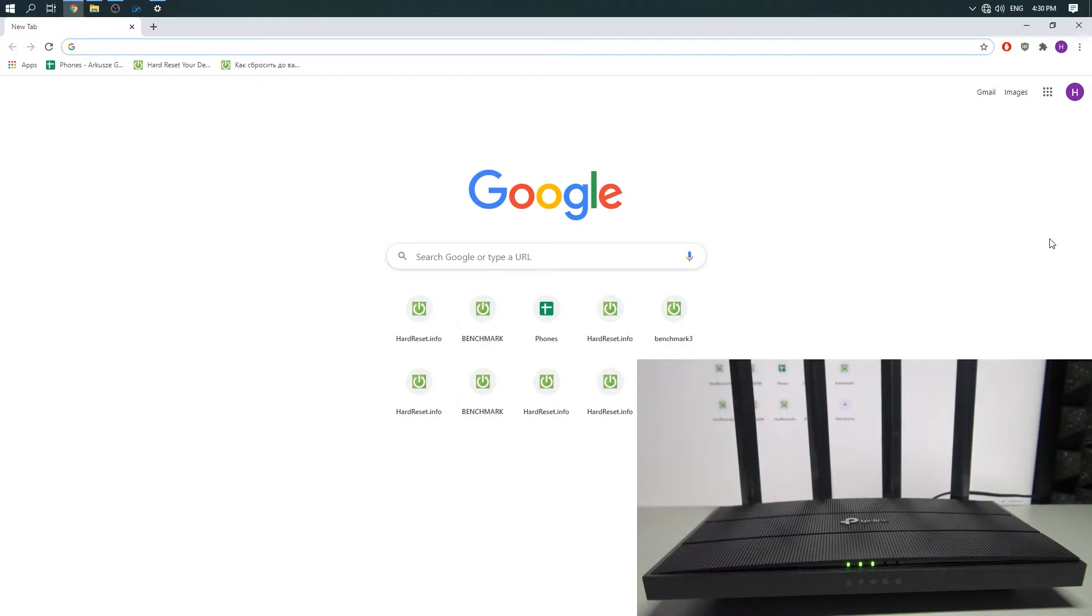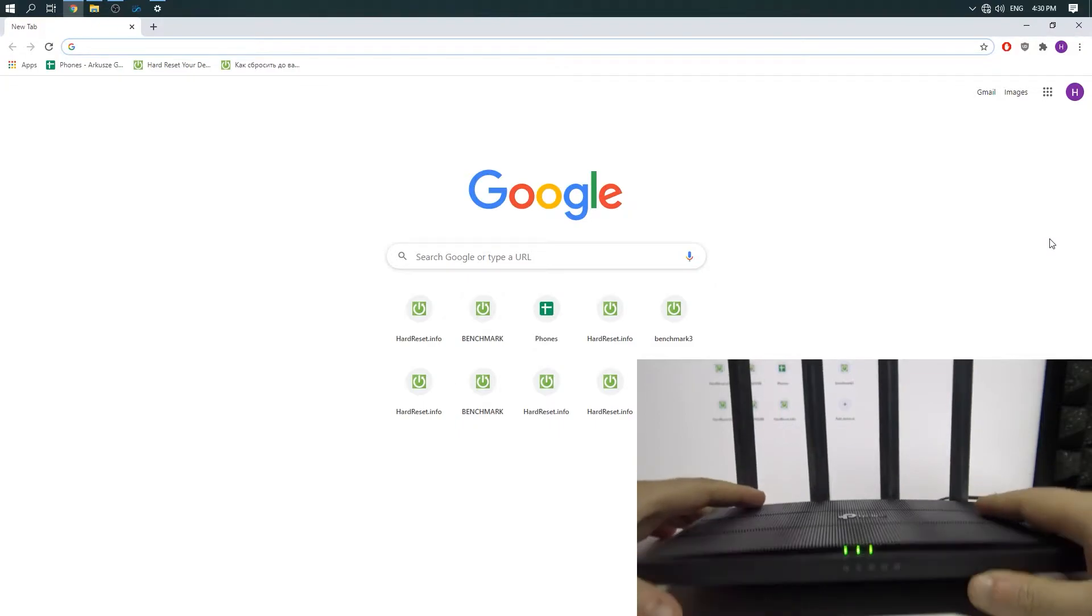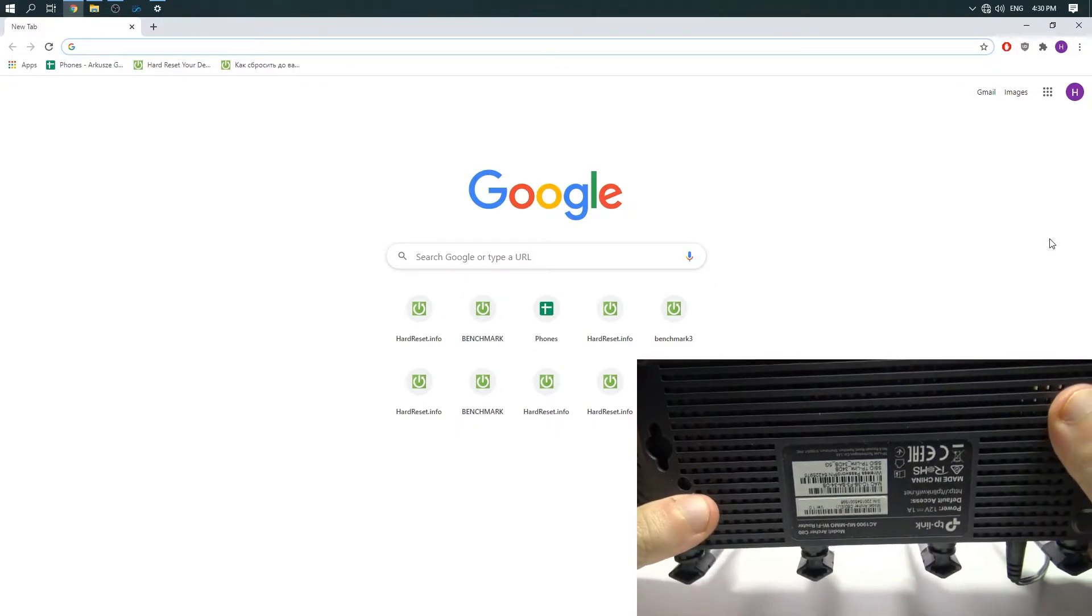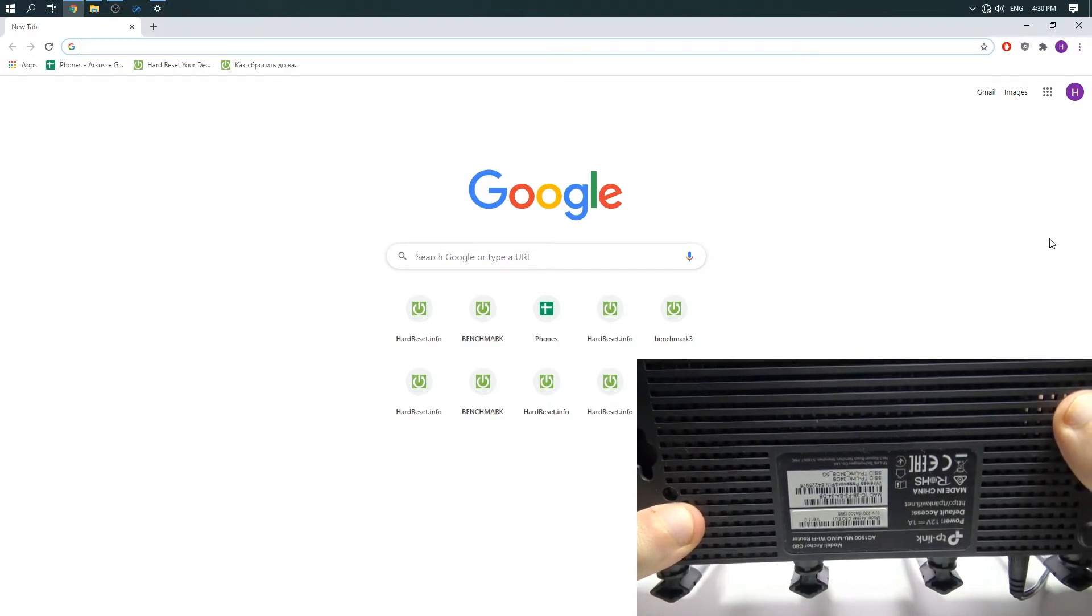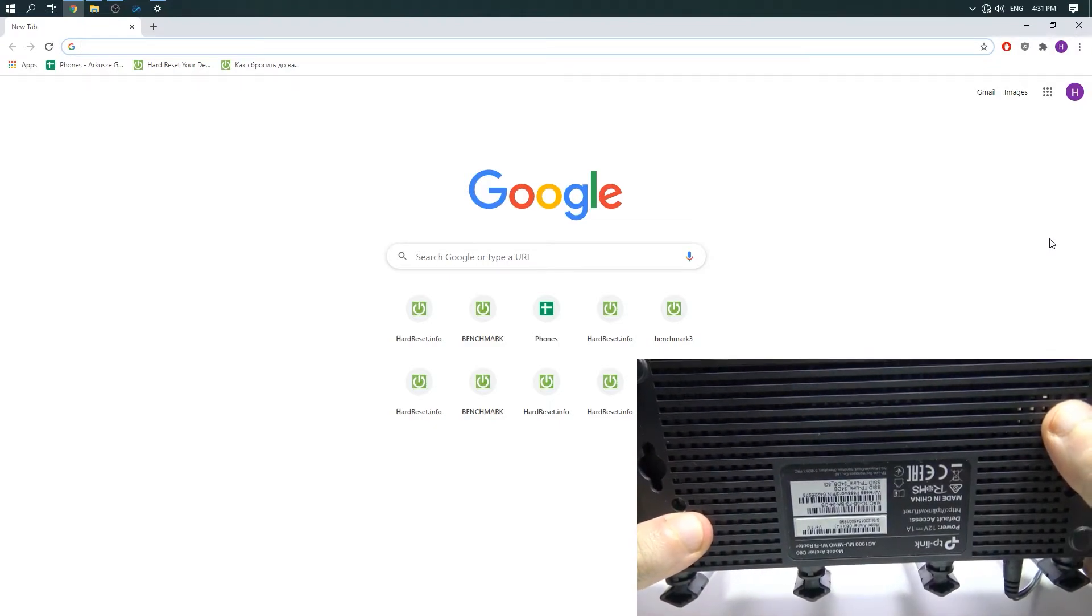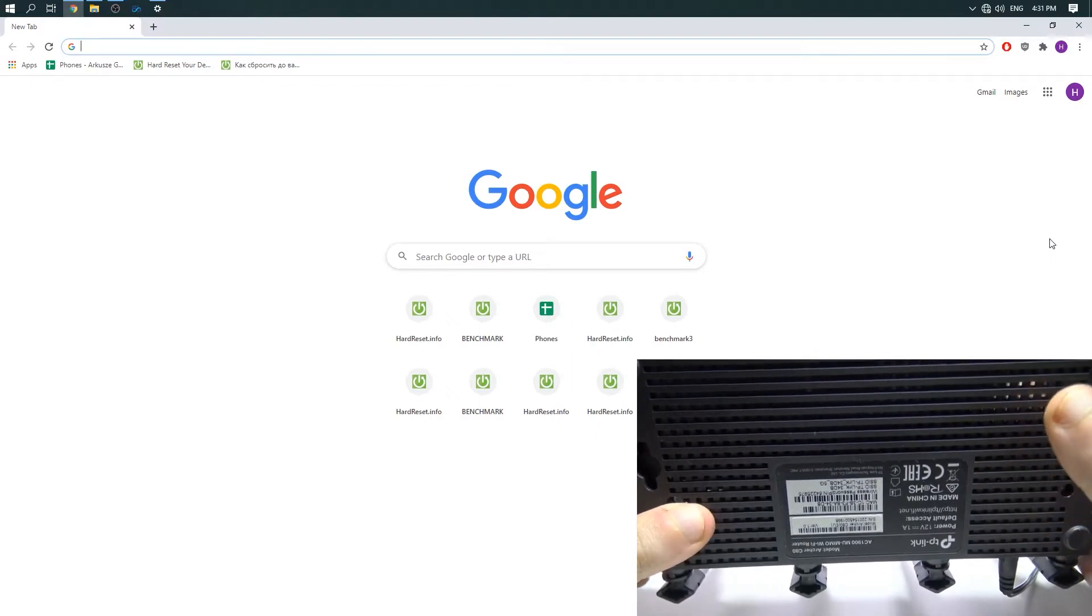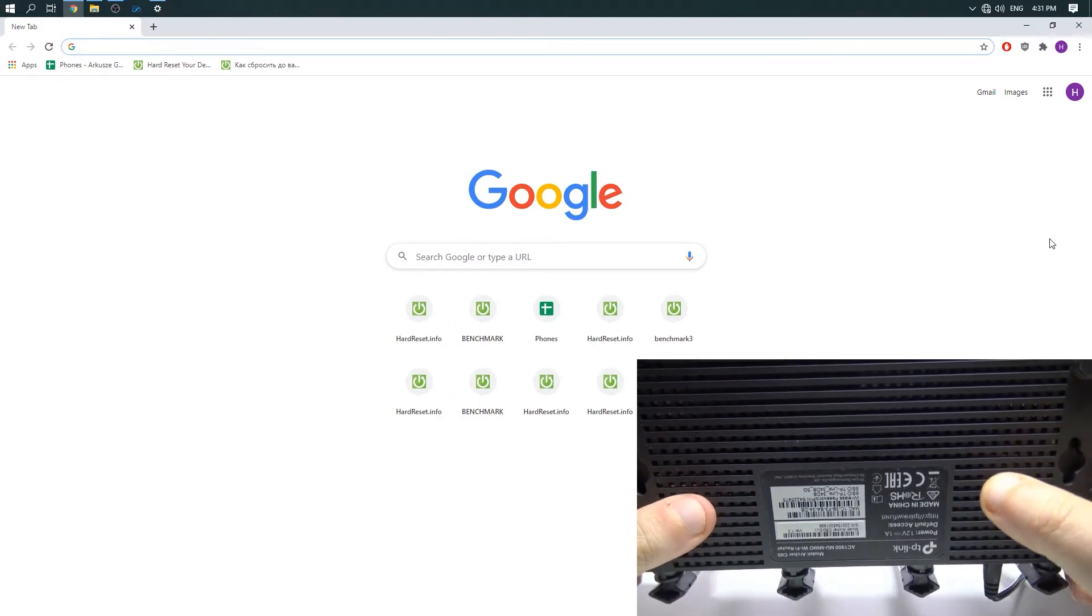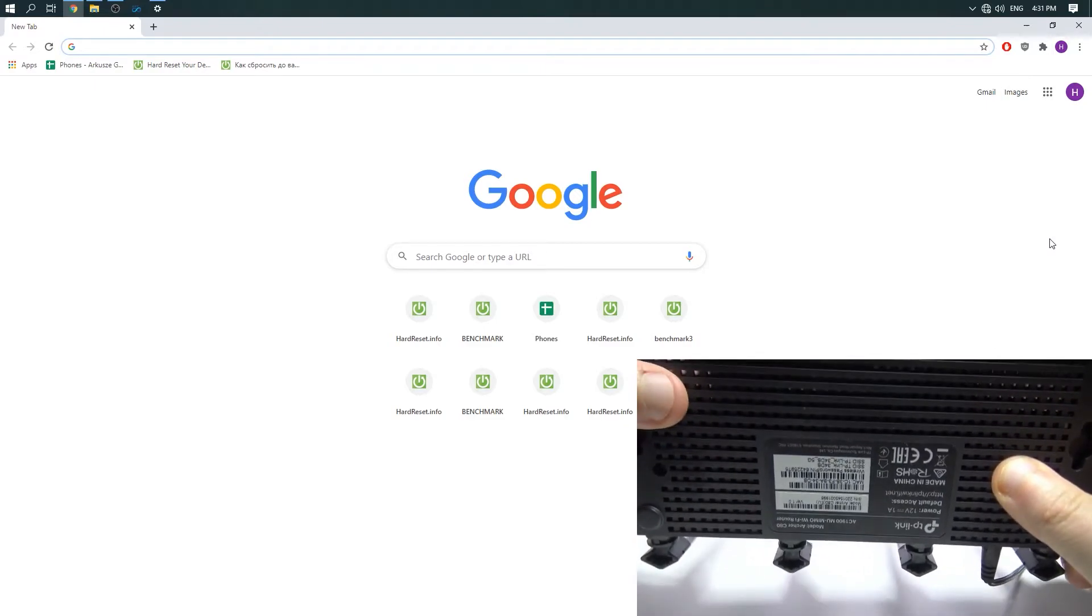Look at the bottom of your router. There you will see a plate where all the important information is written down. Remember it or write it down somewhere because we will need it later.